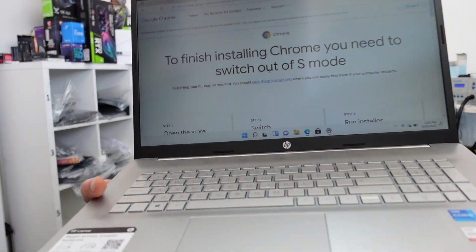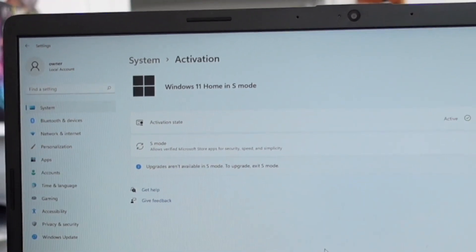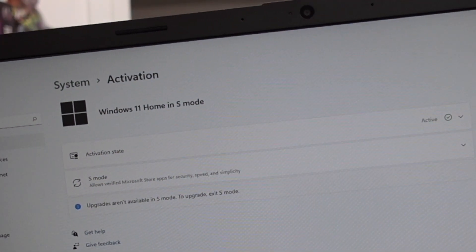We go into Edge and try to download Chrome, and we notice something — it says: 'To finish installing Chrome, you need to switch out of S mode.' S mode? What's that? We just bought Windows 11, so what's going on? We look at what it says and it shows: Windows 11 Home in S mode. So you're thinking, oh man, what is S mode? Didn't I buy Windows?